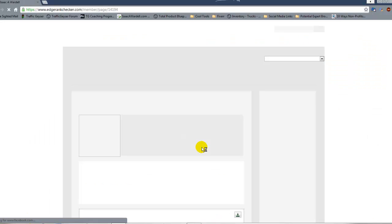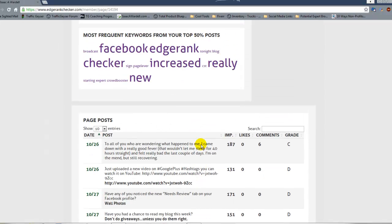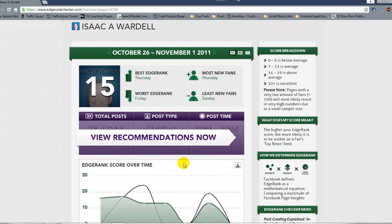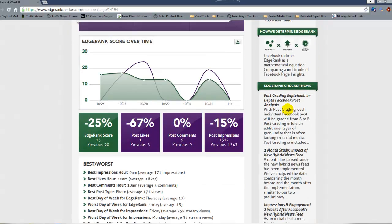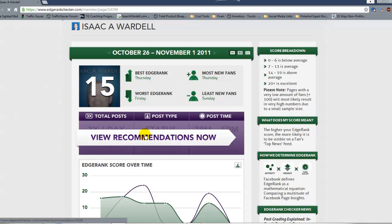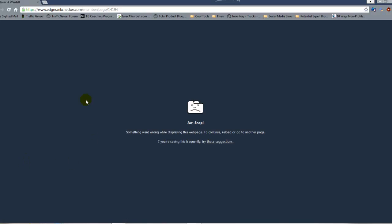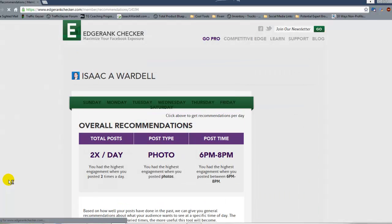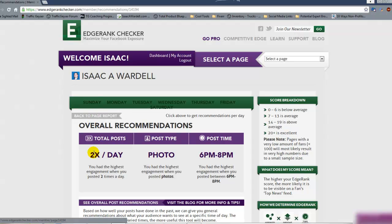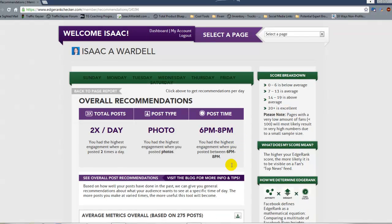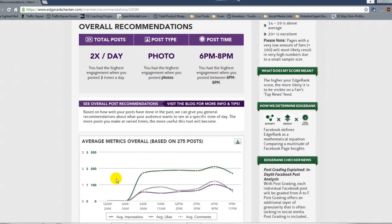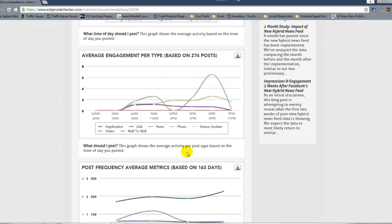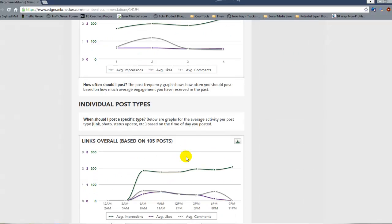If we go back to the previous page — your dashboard for the specific page on Edgerank Checker — you can see you get your average score breakdown compared to other pages, a little bit of explanation of what each thing means. One of my favorite features is 'View Recommendations.' Coming into here — sorry, my internet's been a little funky this morning — you can see the recommendations: post two times a day, use a photo, and post between 6 and 8 PM, as that's when I get the most engagement.